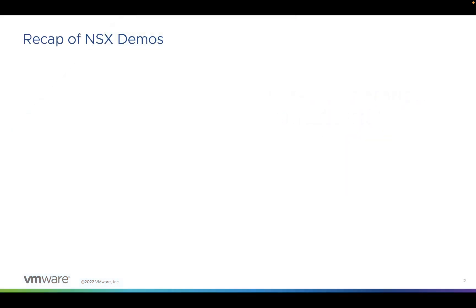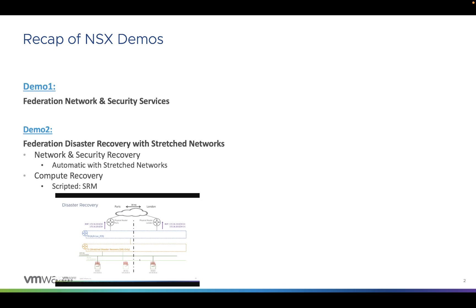Before starting this demo, let's recap the other demos already existing on NSX-T Federation. We have demo number one, which is NSX-T Federation Network and Security Services, presenting all the network and security services available with Federation. And demo number two, which is already a disaster recovery demo, but this one with stretched network.